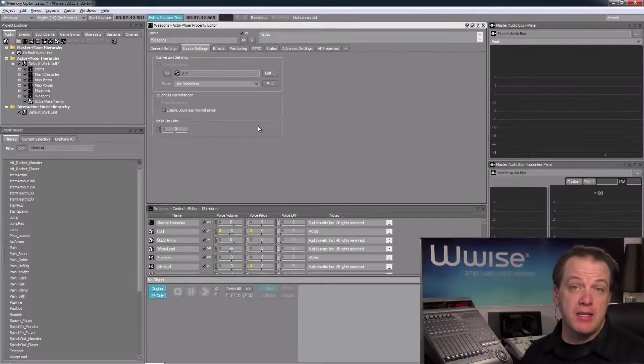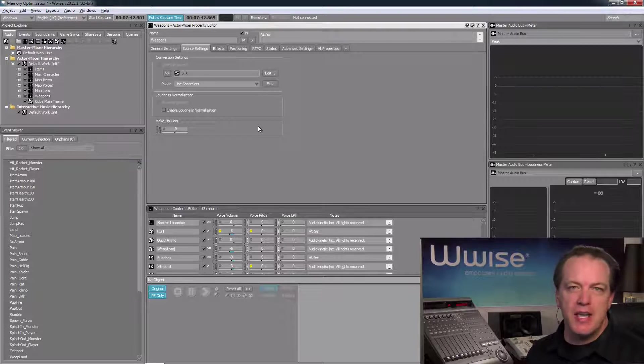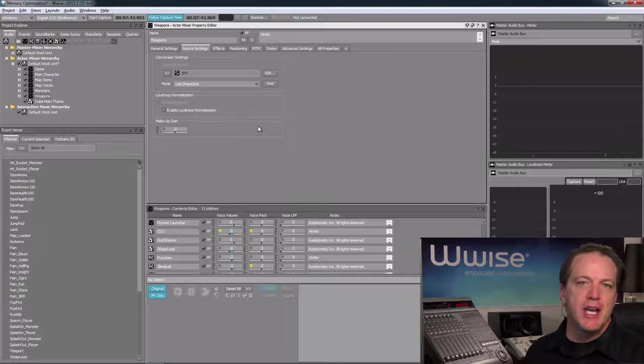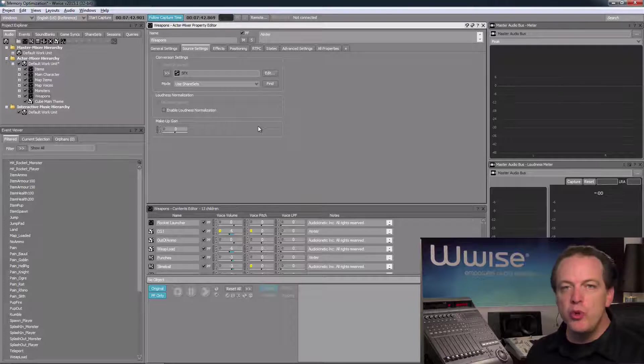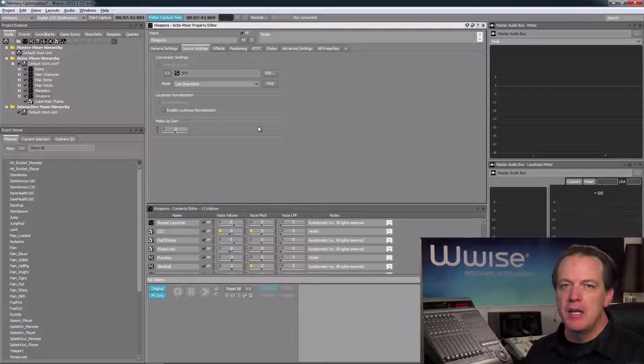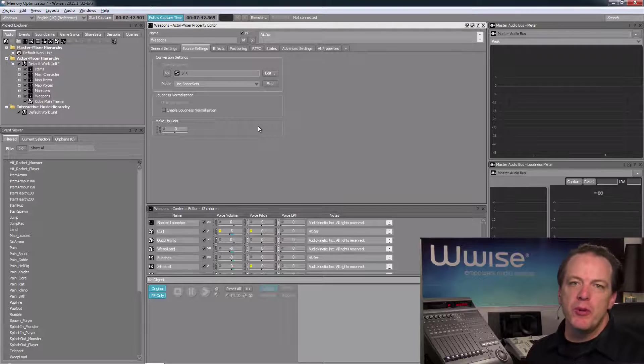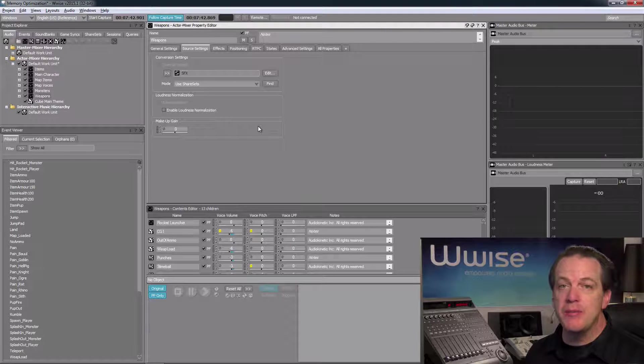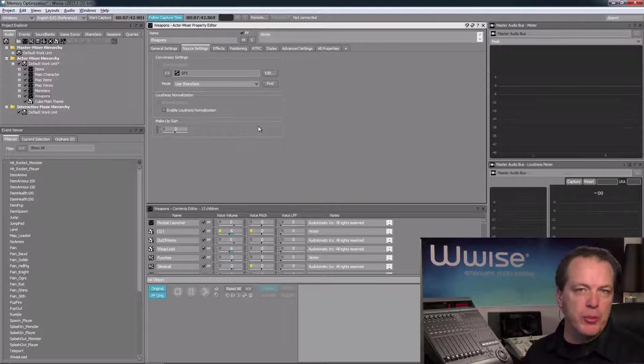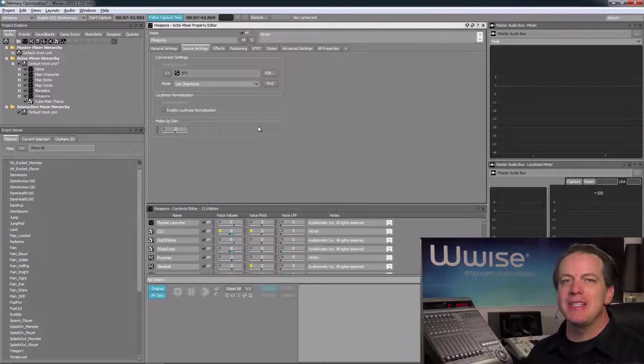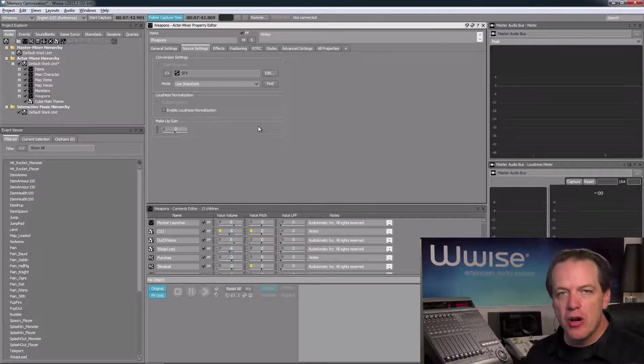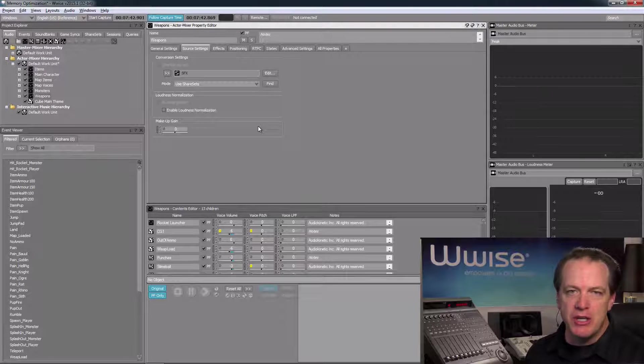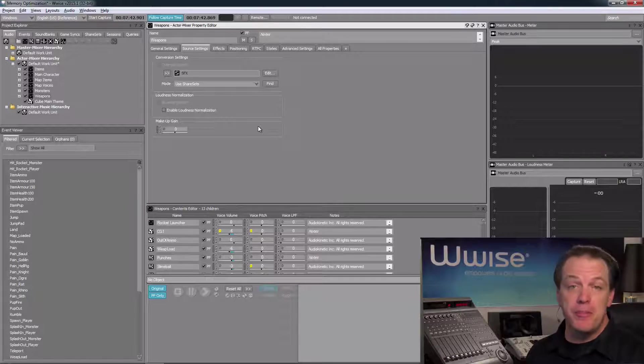In some cases, compressing files may simply not be enough to get the memory footprint low enough, and we may need to remove certain audio elements from the game altogether. In cases where we've used multiple audio files, for example in a random container, we may find that removing a few from the pool of sounds may not be that noticeable and help us get us under our memory budget. Rather than deleting the objects, we can simply exclude them from the build of the sound bank.